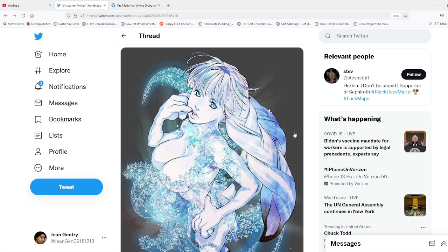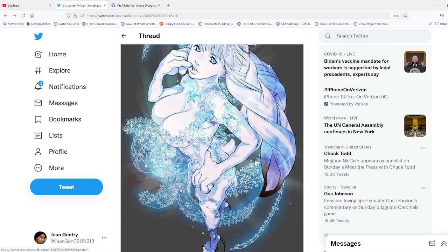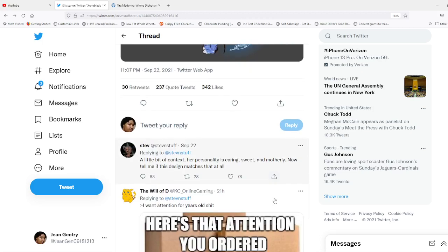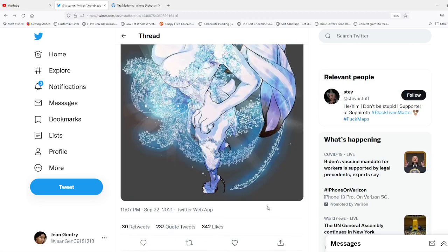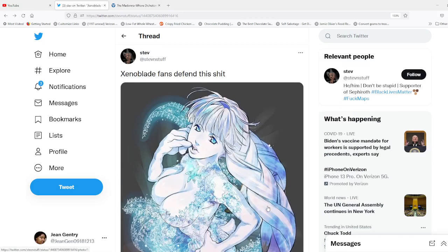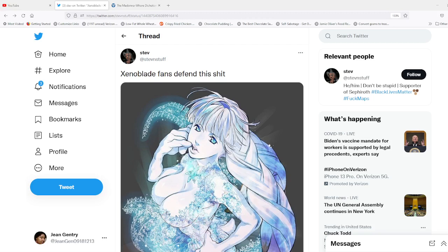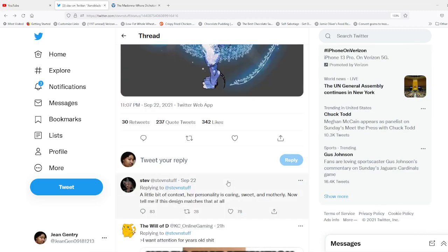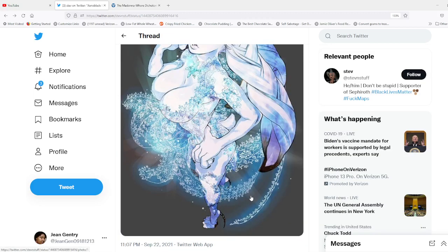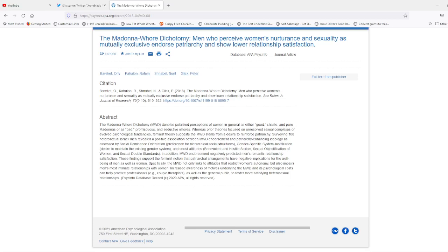But it was in looking at these two tweets that I came to realize something. There seems to be this very strong divide, very binary thinking, that a woman cannot be two things at the same time. That a woman cannot be beautiful or have a full feminine figure or be sensual and have positive qualities like being sweet and caring and motherly at the same time. It reminds me of what is known as the Madonna-whore complex or syndrome or dichotomy, which is described here.